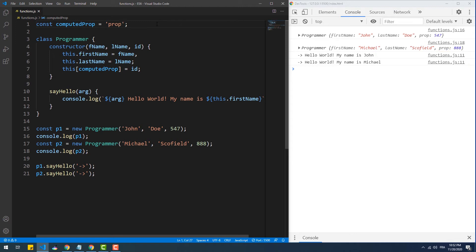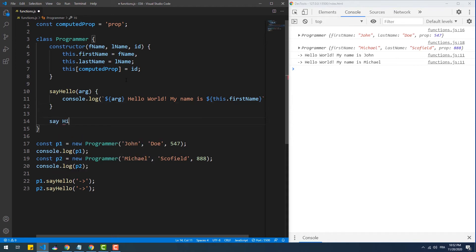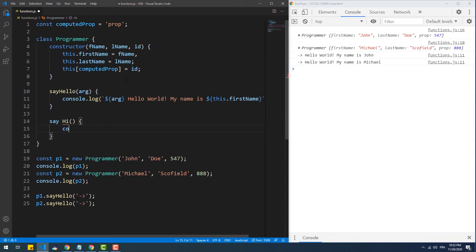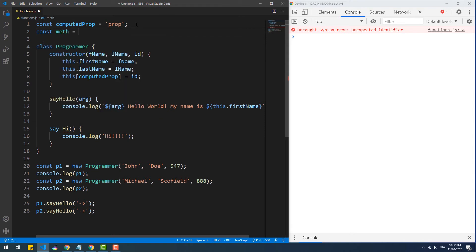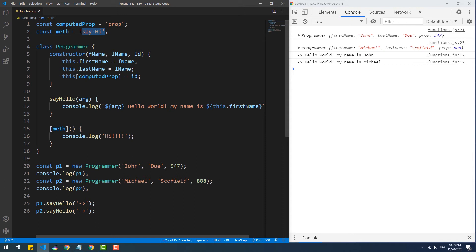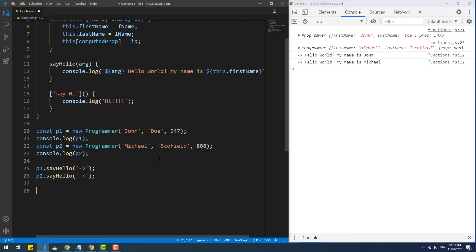This approach has another benefit beyond just generating keys dynamically: the possibility to create property and method identifiers using special characters. For instance, let's try to create a method that has a space character within its identifier. An error message shows up because special characters like space are not allowed normally. However, with computed property names we can still do that — we create a variable containing the method name as a string, or directly use the string inside the brackets. To call that method we use the same bracket notation: instead of dot notation, we use brackets with the method name as a string in between.